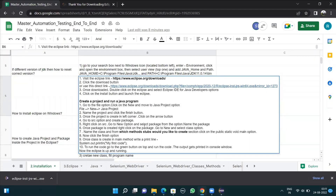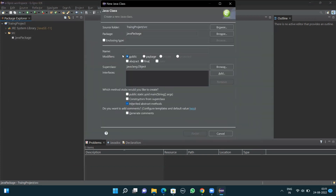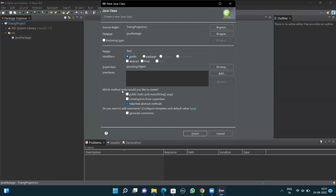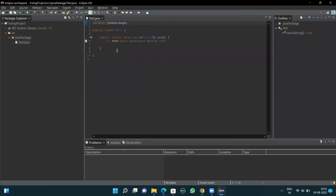Once the package is created, right-click on the package, go to New, and select the Class option. Name the class 'test'. From the method stub section, select 'public static void main', then click Finish. A class is created with all these steps.